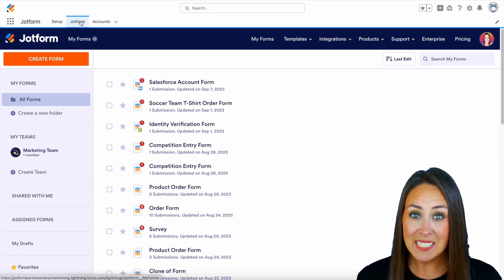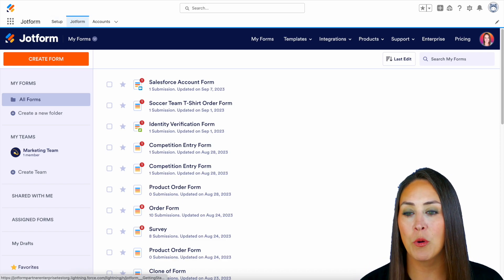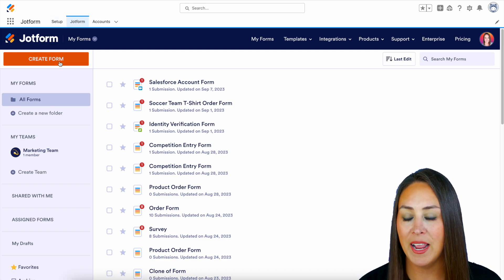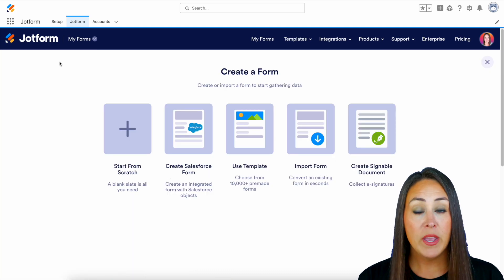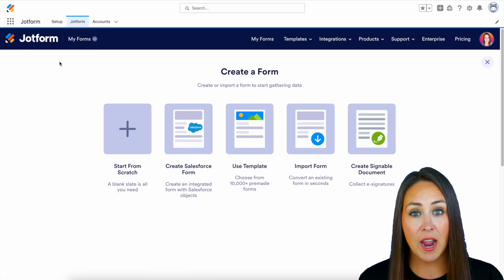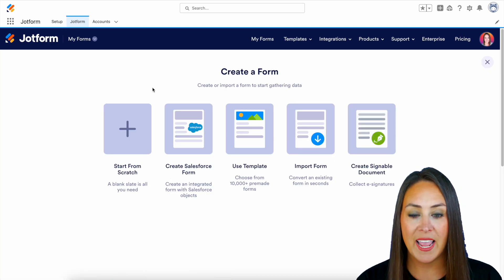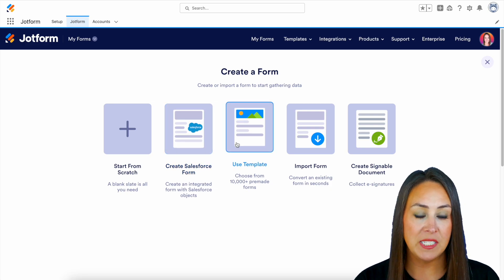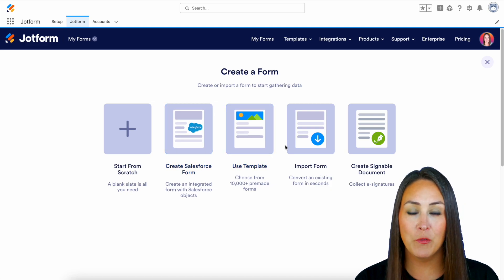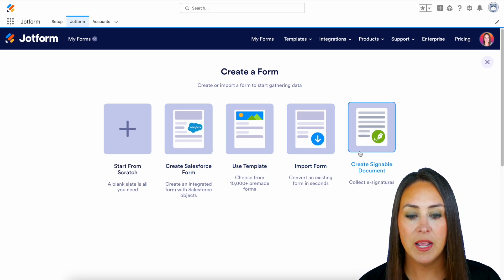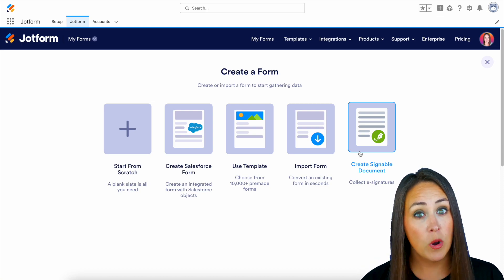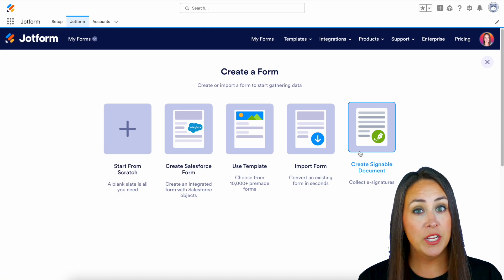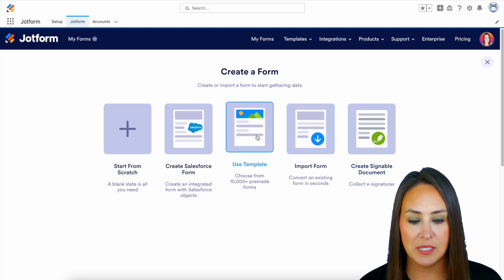So for this example, I'm going to go to the top left-hand corner. We're going to create a new form. And we have some different options. We can create from scratch, create a Salesforce form, use a template, import a form, or create a signable document. But for this example, because we're wanting to create a donation form, I'm going to use a template.